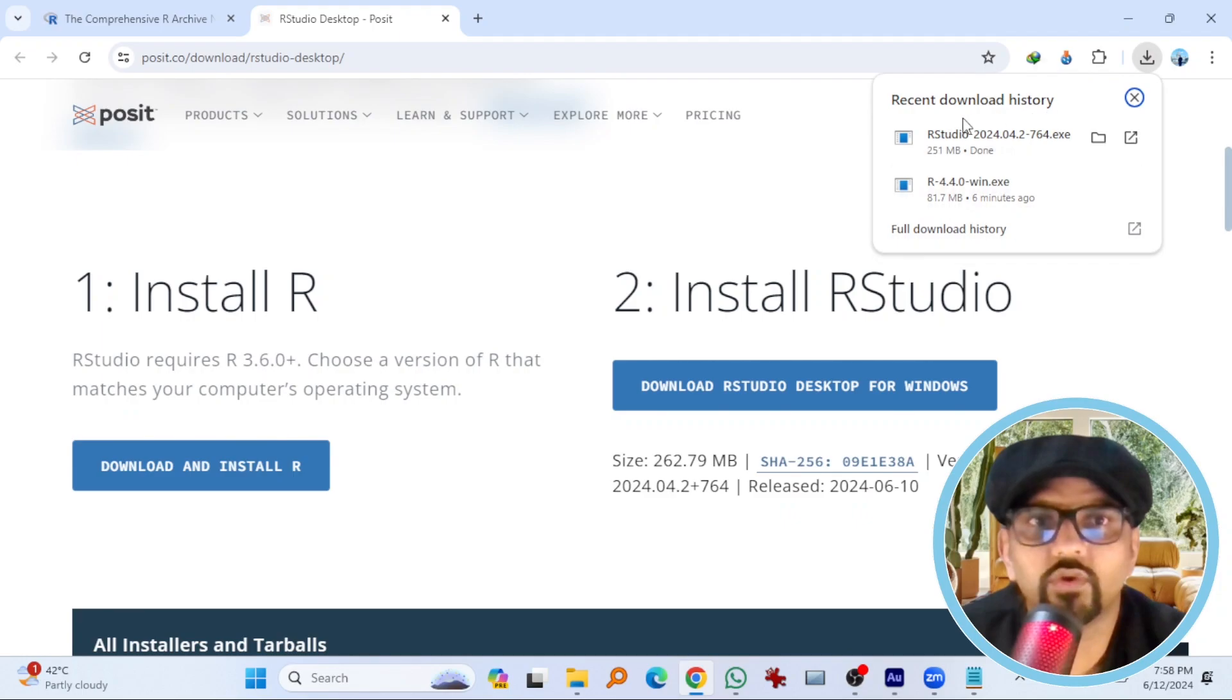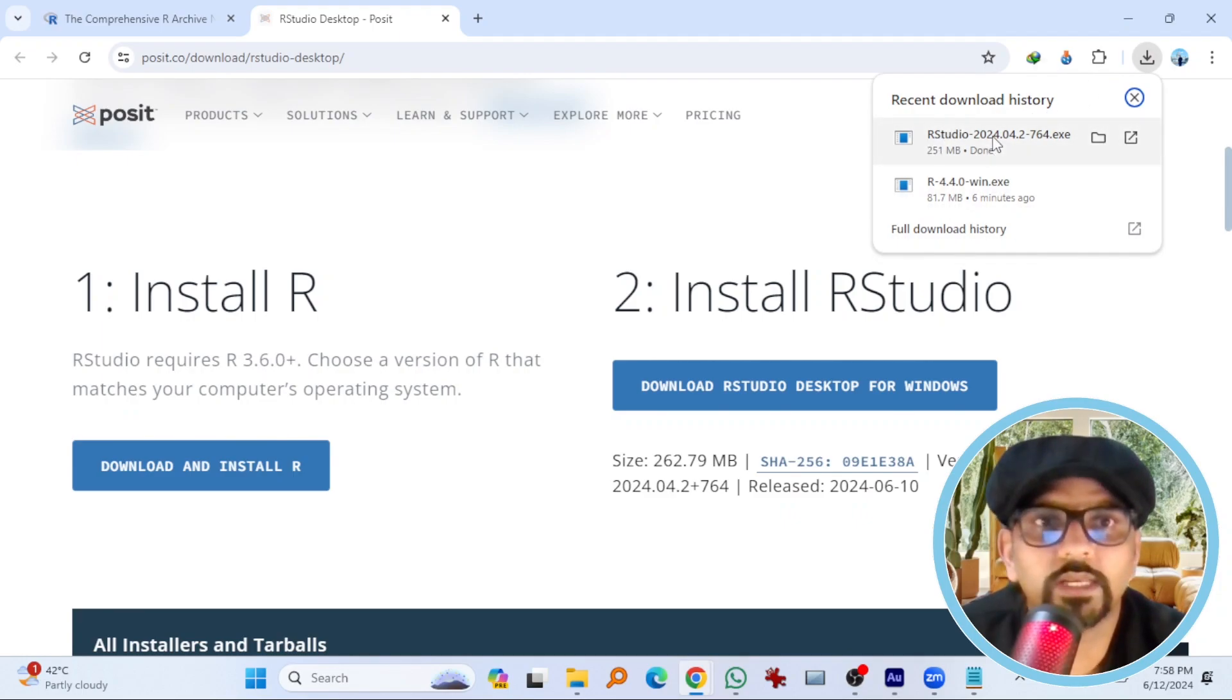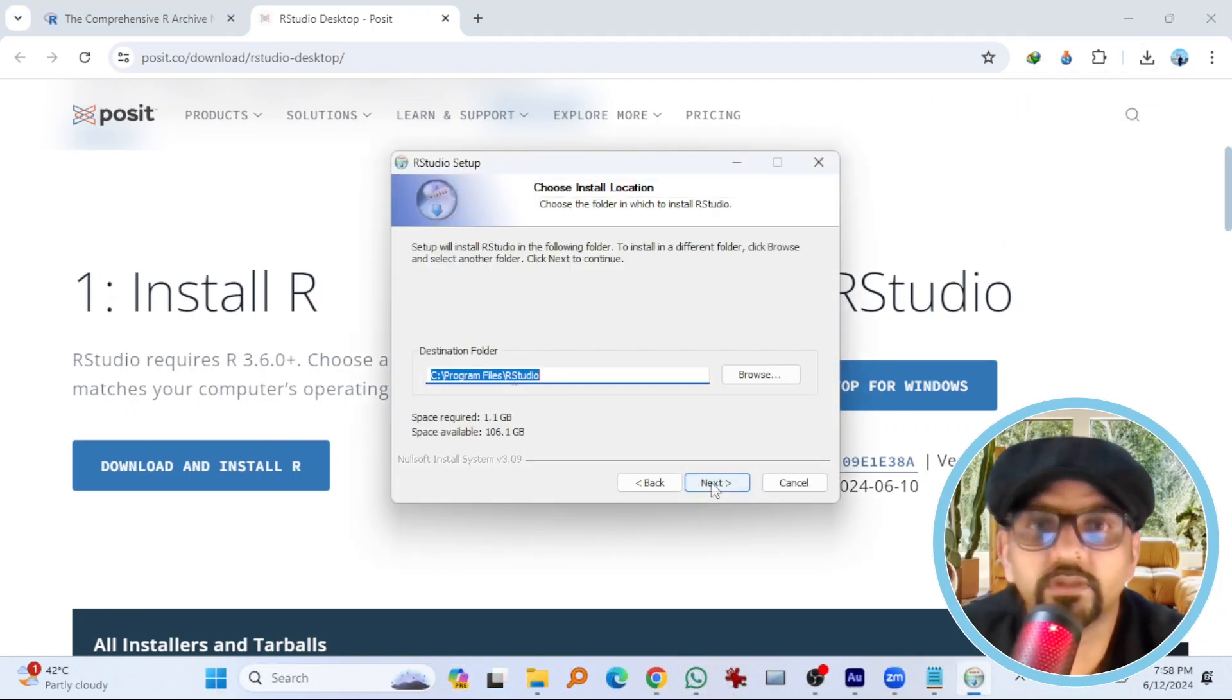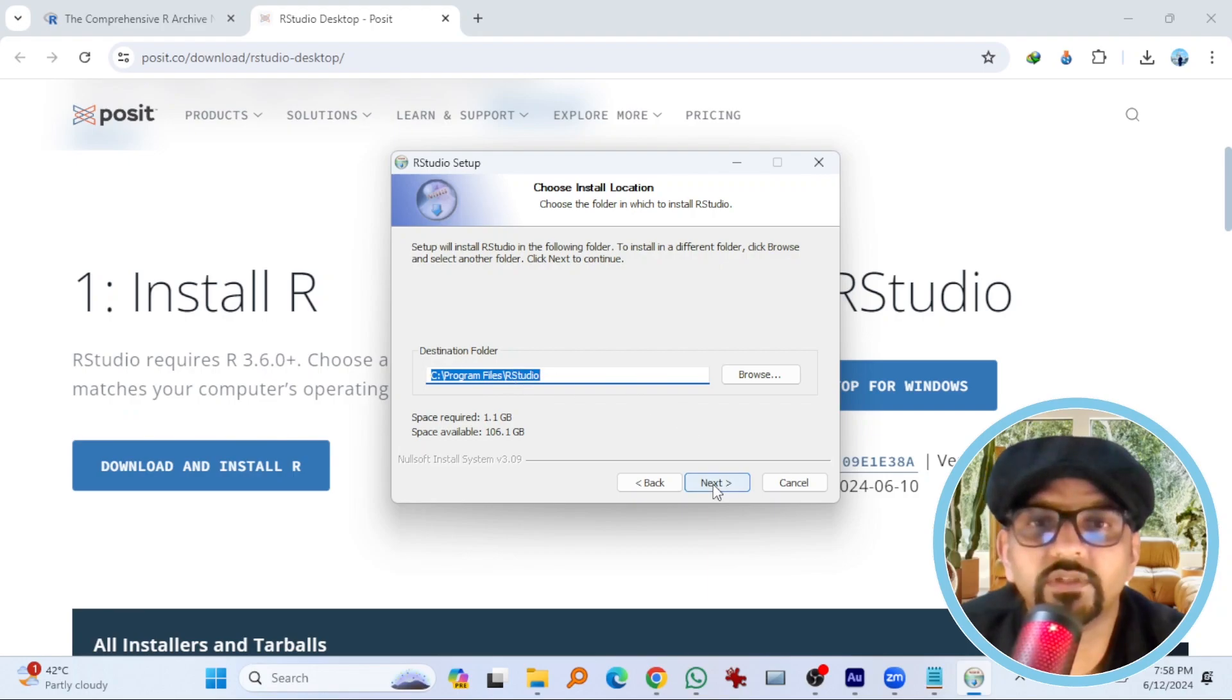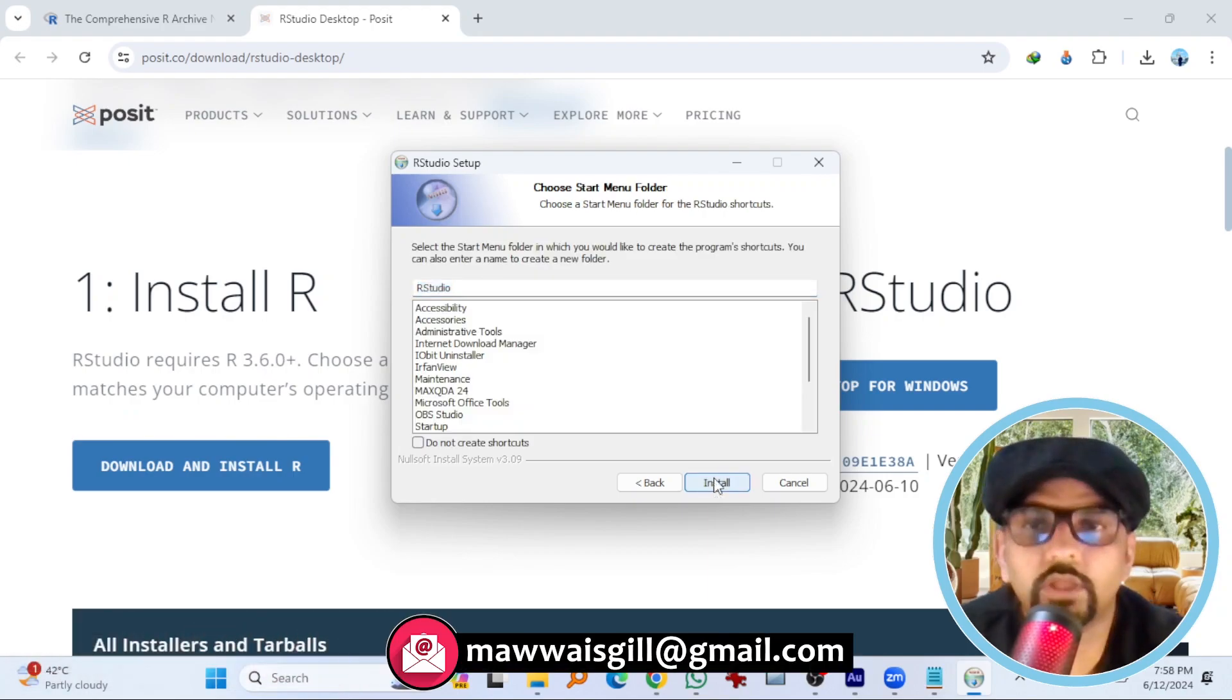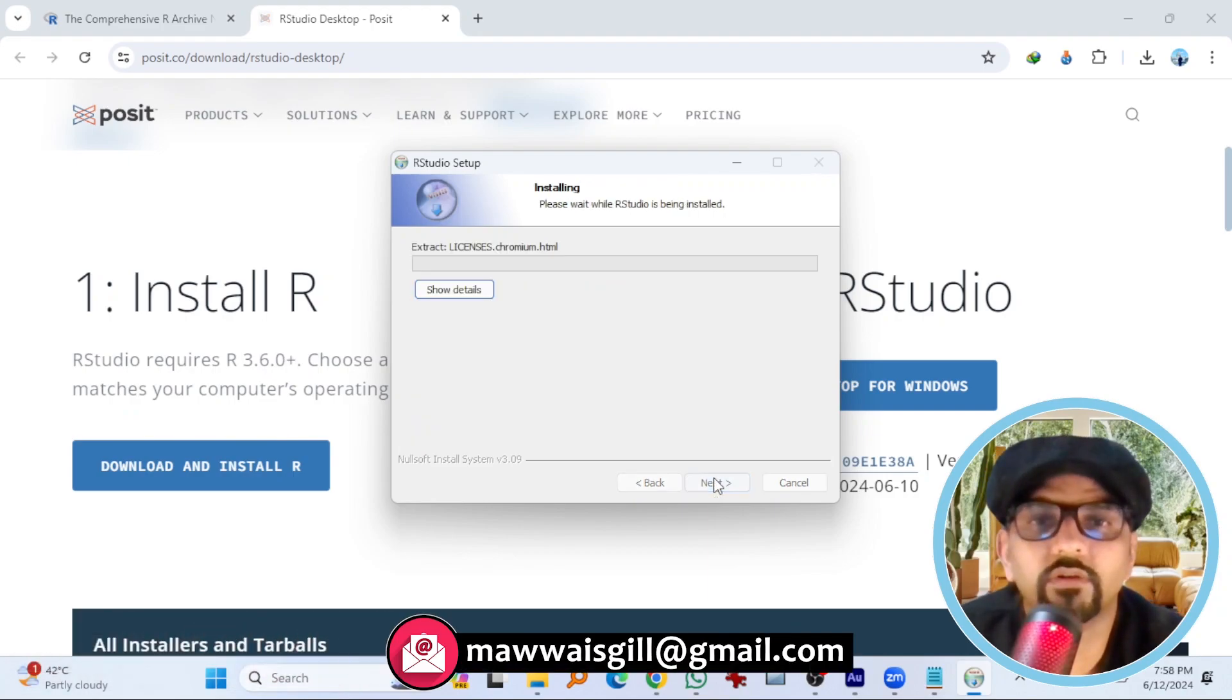So RStudio has been downloaded. Click here. Next. OK with the default settings as always. Next. Next. Now hit install.